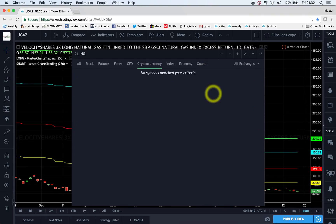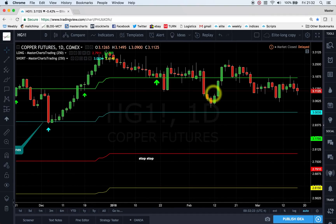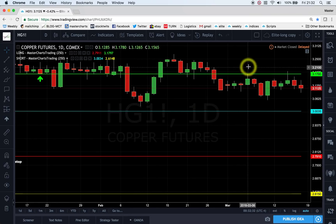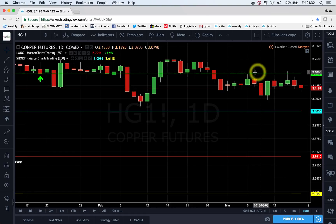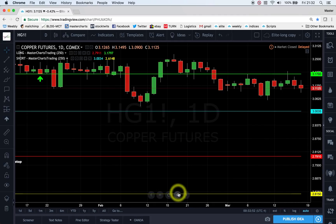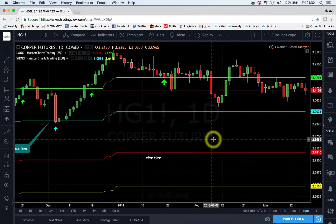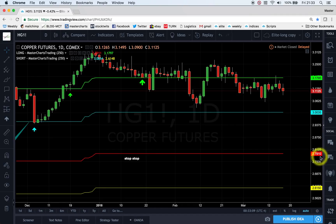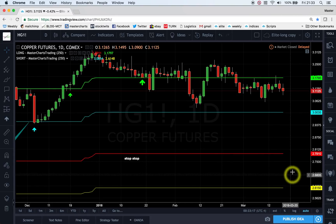Copper futures — you can also trade it as JJC. I'm concerned that we may be stalling at the highs. On the 6th of March there was a touch of the green support/resistance line, and another touch on the 14th of March — perhaps we're seeing resistance here. Overall I still think this is a bullish chart and I wouldn't short it just yet. But if we start selling off, we'll watch for a break below the red support/resistance line, which could lead to a more significant move lower.